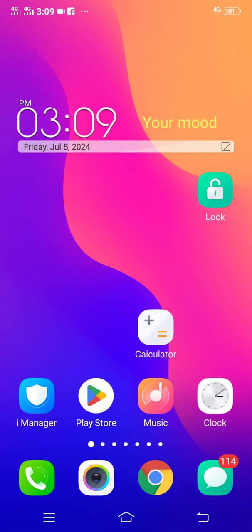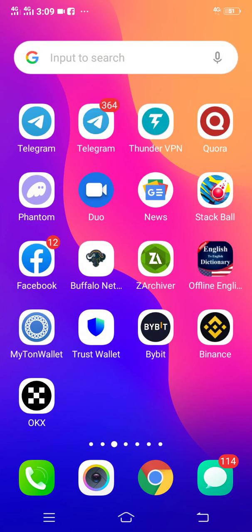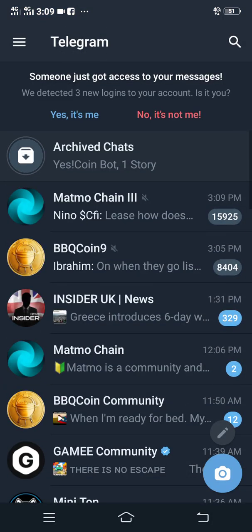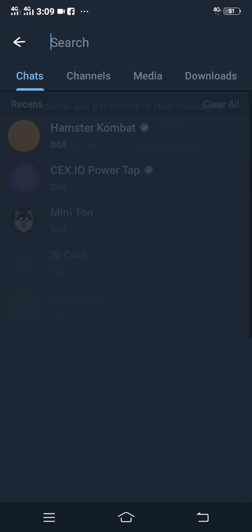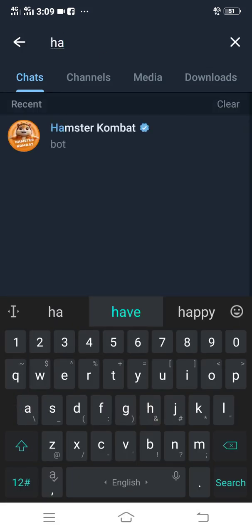Download and install the Telegram app on your phone — that is the first step. After downloading and installing the Telegram app, log into Telegram. Then on the Telegram app click the search tab at the right corner and type Hamster Combat.